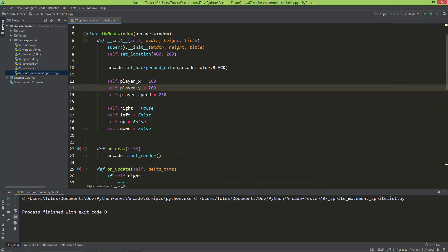Let's take a look at how to load sprites in Arcade, how to move the sprites, and how to use the sprite list class in Arcade.